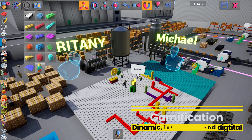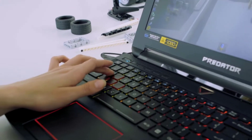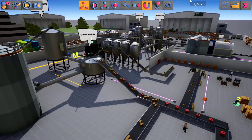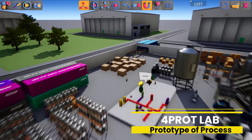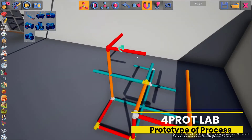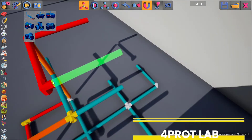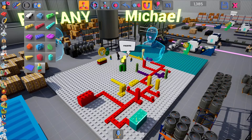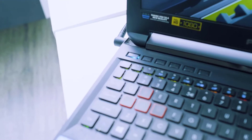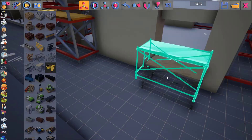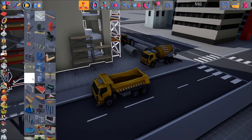Therefore, we created 4prod, a virtual laboratory that allows users to create prototypes of processes in a collaborative way, transversal to many subjects. 4prod allows academic content to be tuned to the technological tools used by students outside the classroom.